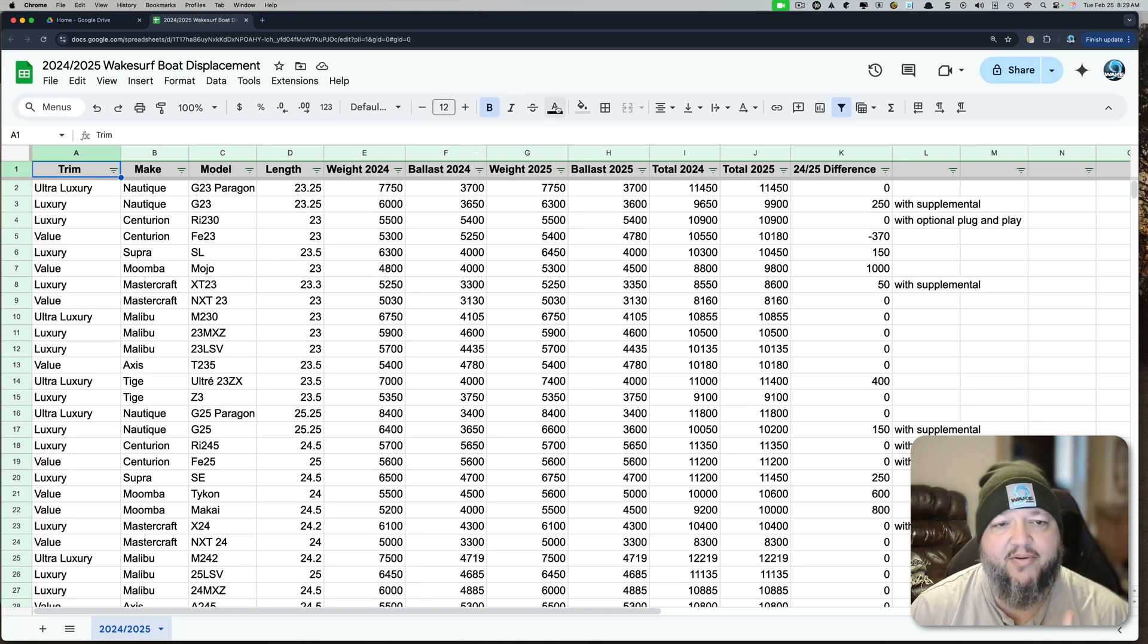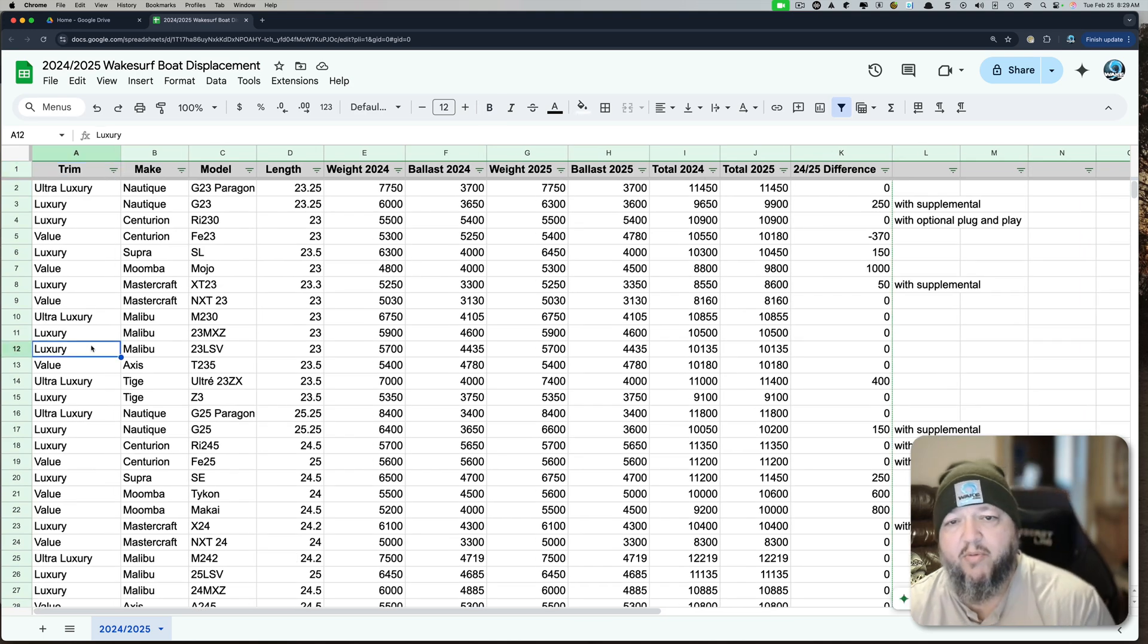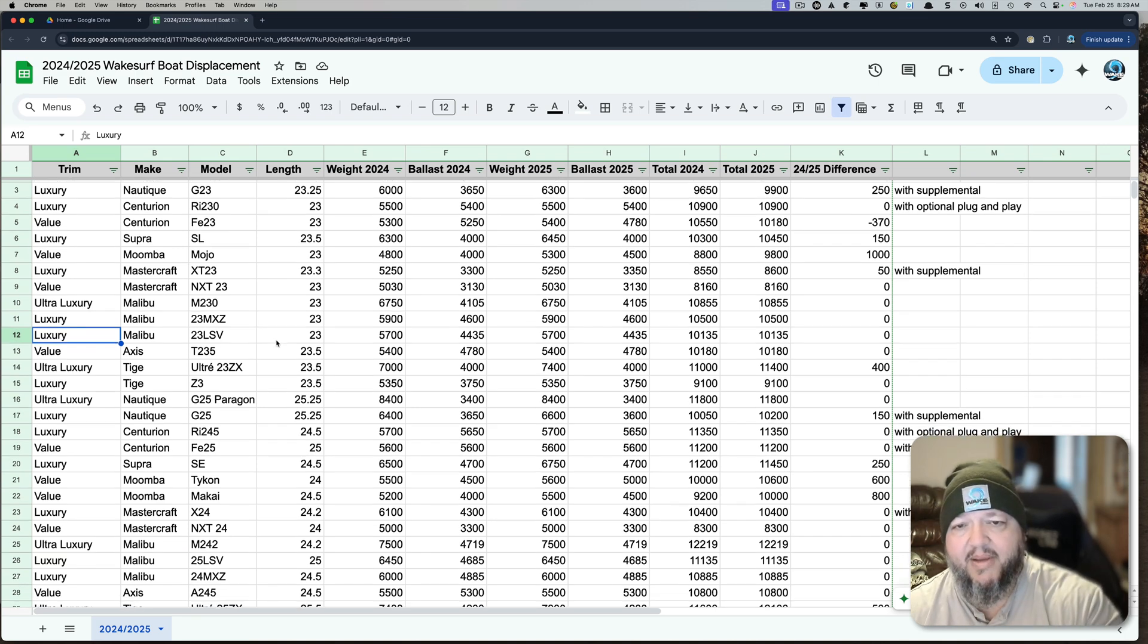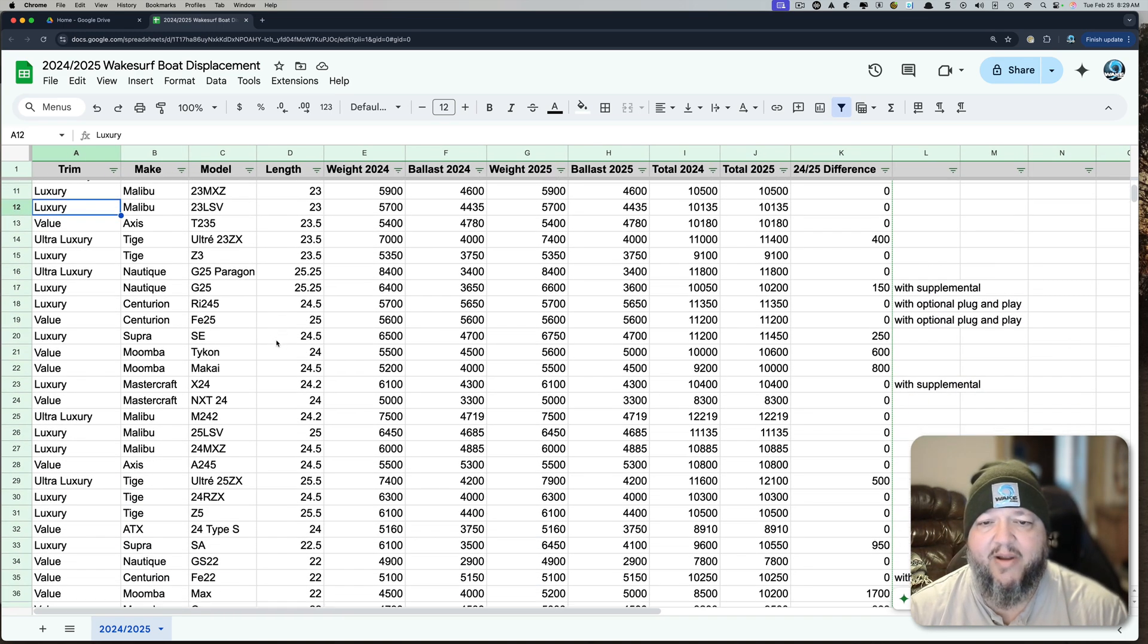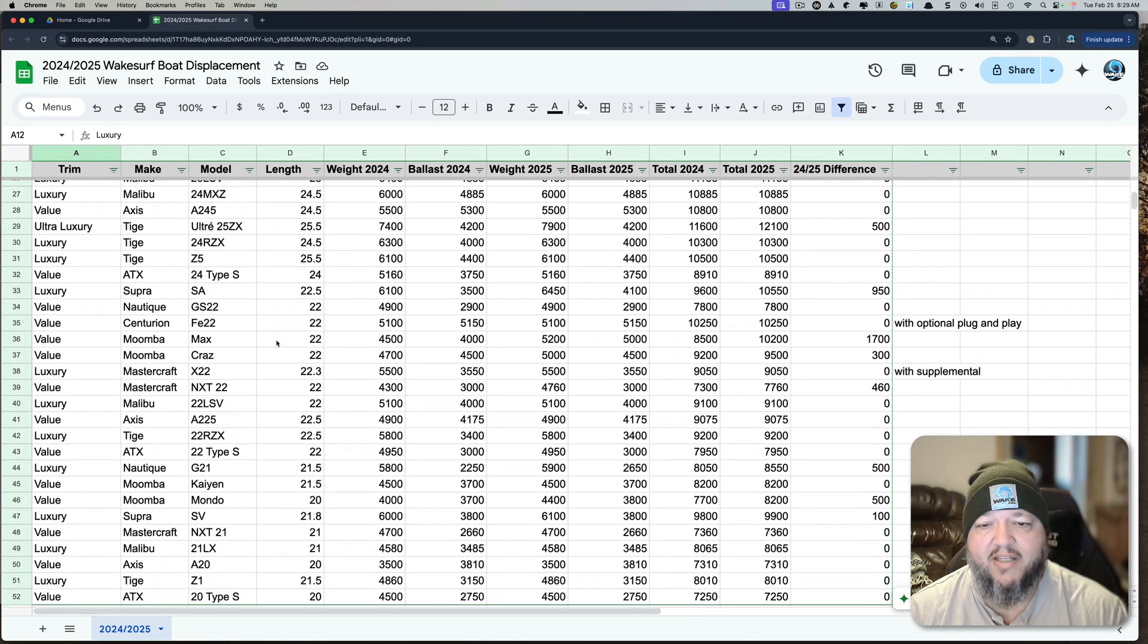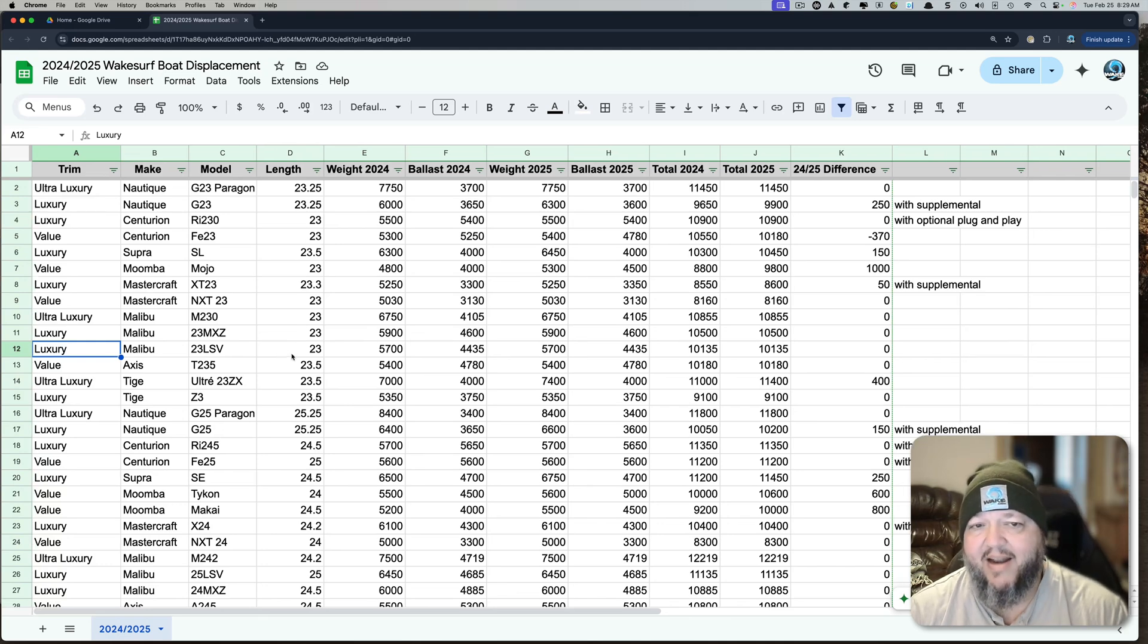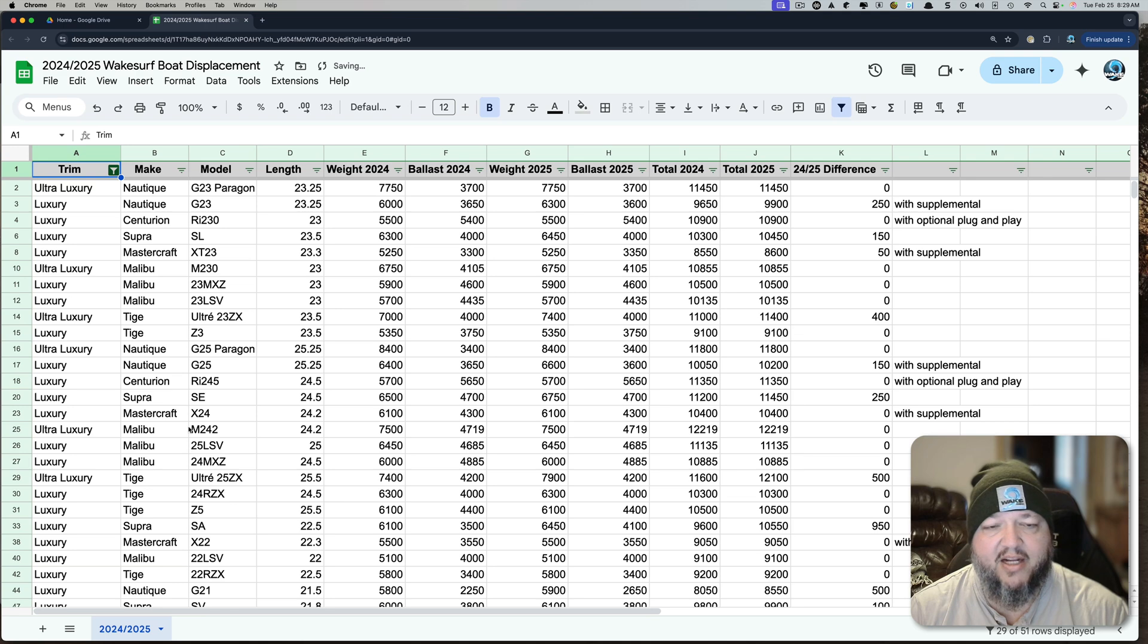The first thing I'm going to do is I have them grouped by size. They're not sorted because you see we start at the top with the 23s and then we go down to the 20, there's some 25s and then the 24s and then 22s. I just kind of grouped them this way because the 23 is really the sweet spot. Let's filter down and let's just look at luxury and Ultra Luxury.